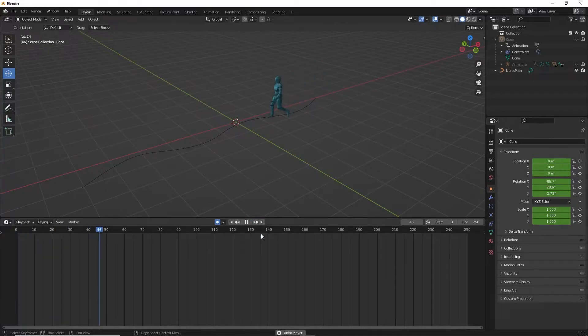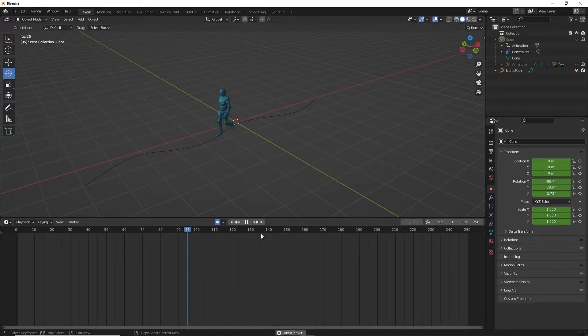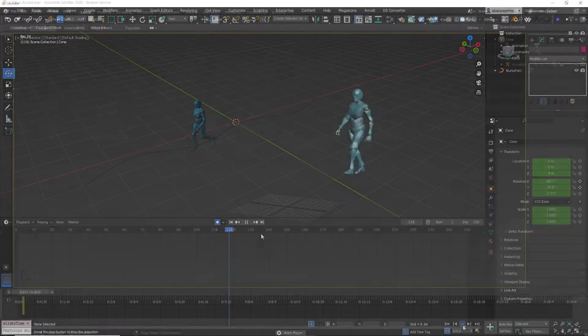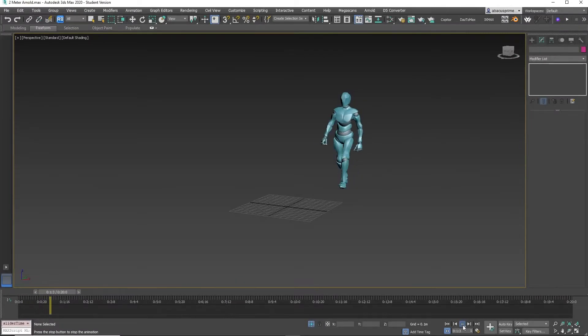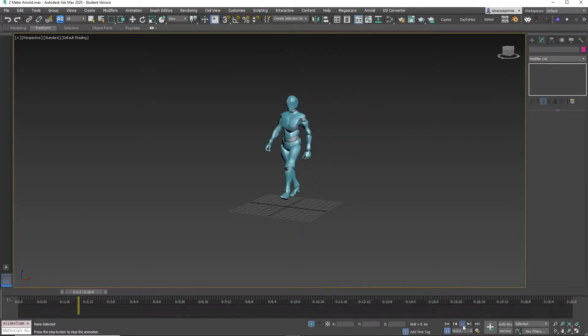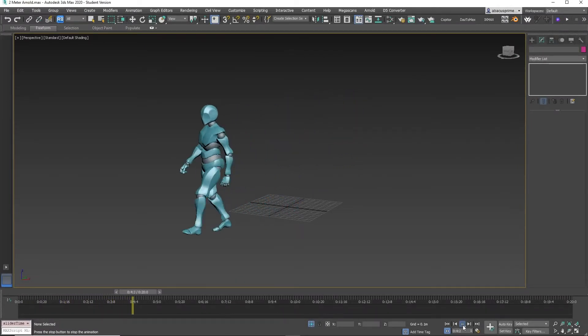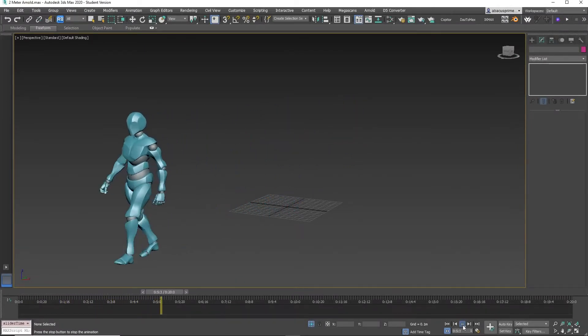Hello friends, today is how to walk on a path in both Blender and 3D Studio Max using Mixamo animation. This was requested and I've decided to do a tutorial on it.